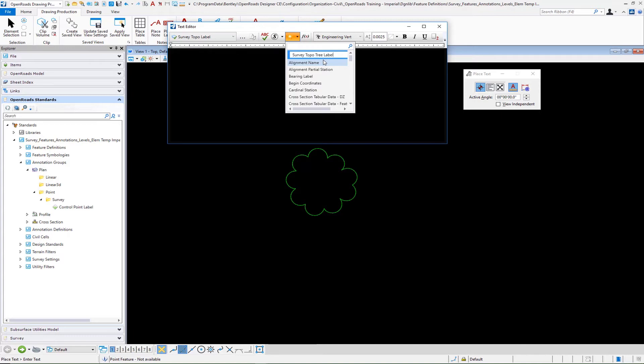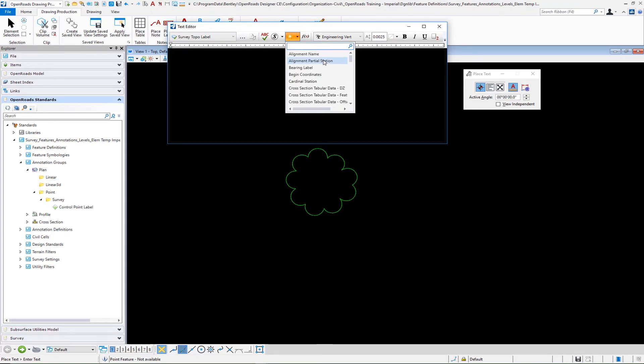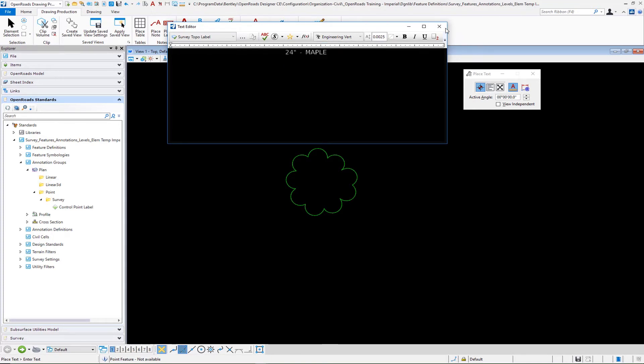There you go, survey topo tree label. Or because it's a size and type, remember size and type could be used for a lot of different things besides a tree. So you could come back and call this survey size type, which makes more sense because then you can use that on several different field codes. We'll go ahead and press enter survey size dash type label. Press enter to then rename that particular text favorite.